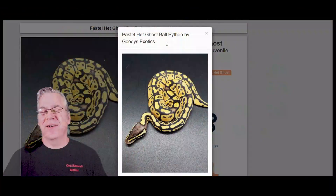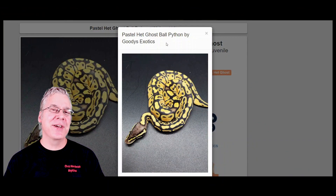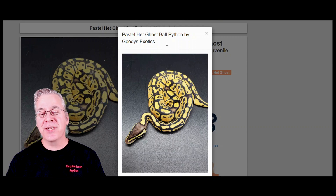I want to jump over to MorphMarket.com and show you the potential of the spinner blast ball python. I'm going to start with the three genes that make up the spinner blast, and the first one I want to start with is the pastel.